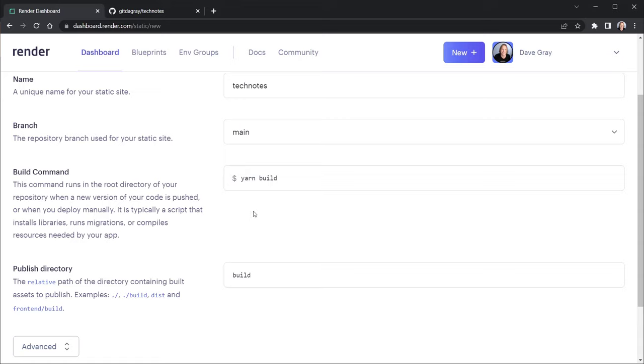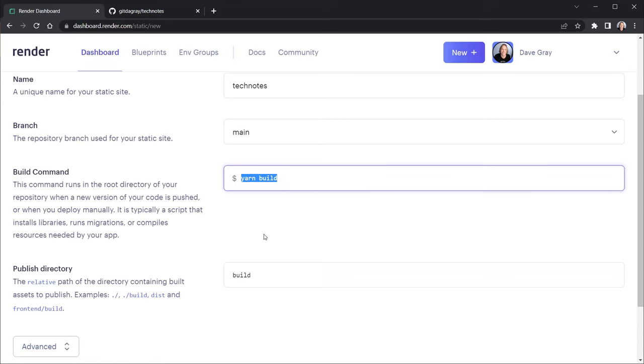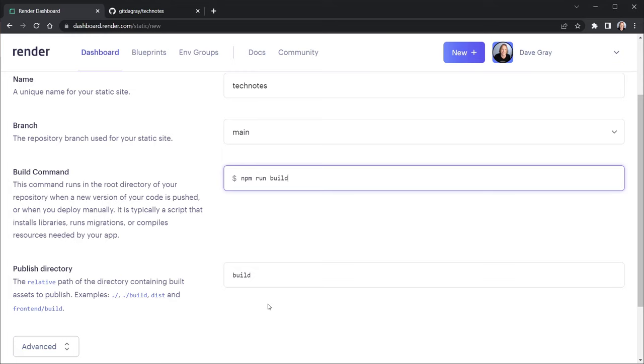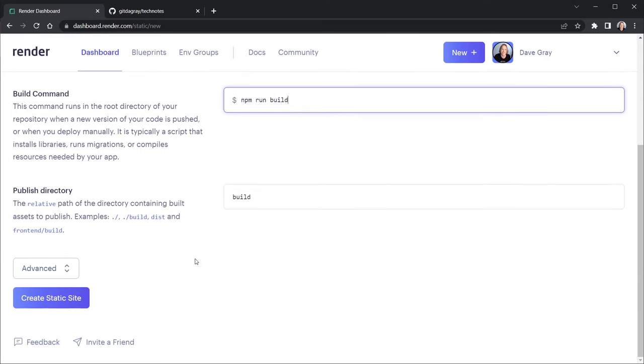Now here's where we need to put in the build command. And render.com defaults to yarn. If you use yarn, you're probably already set up. But since I'm using npm, there's a change or two we need to make here. So instead of yarn build, it's going to be npm run build. And that goes along with the scripts in our package JSON. And after that, it says the publish directory. Well, that is the build directory for a React app, I believe. So we can just leave that where it is.